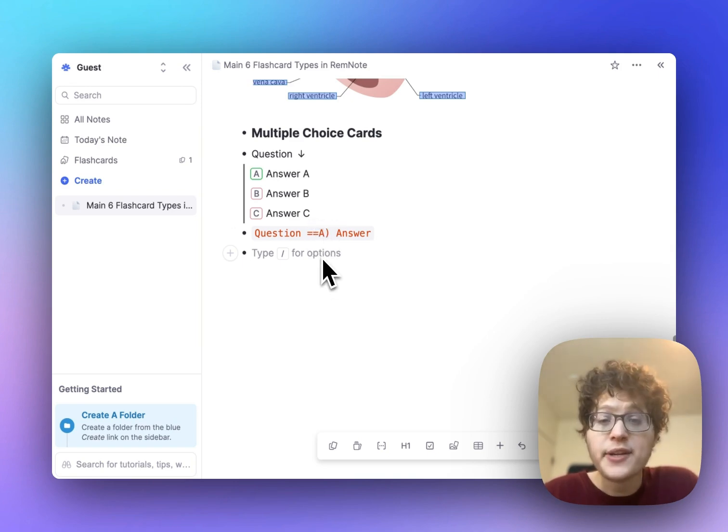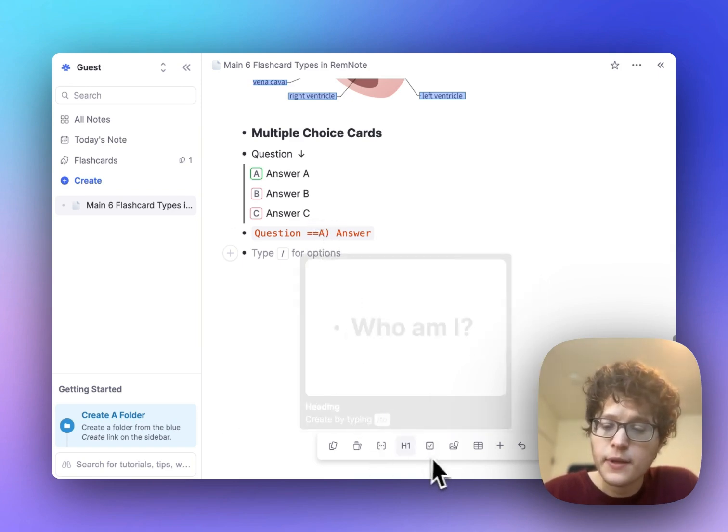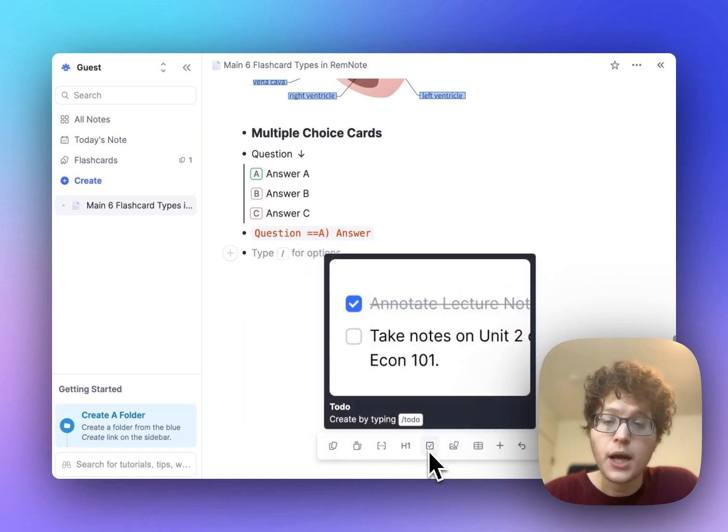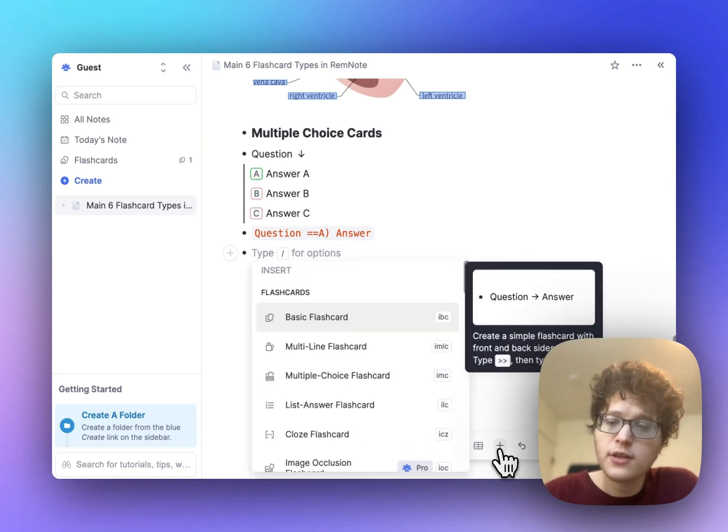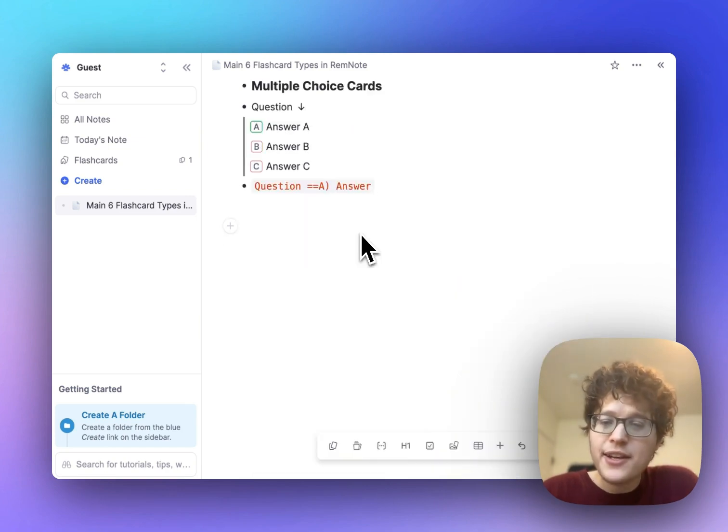You can create that card type by typing double equals A, and then parenthesis. But if you ever forget how to add a card, you can always just go down to the bottom toolbar here, and either select it from the main options here, or press the plus, which shows every single feature in RemNote that you can add.